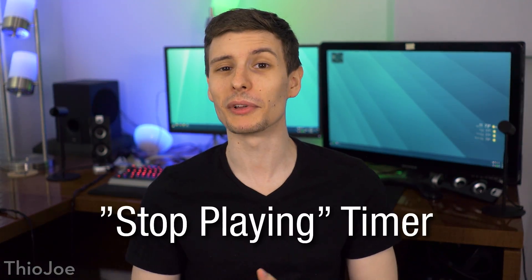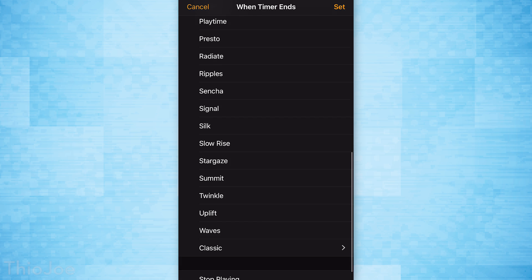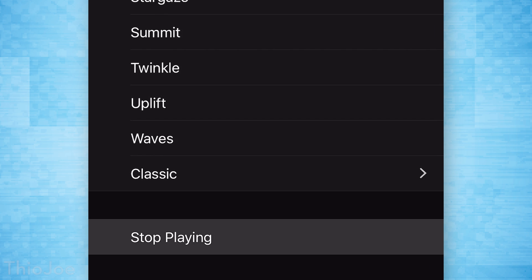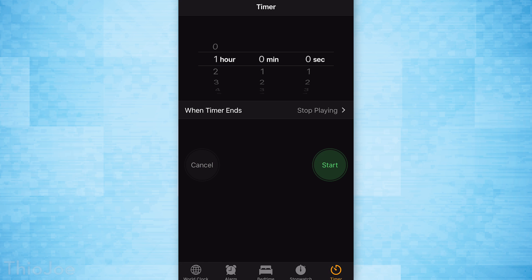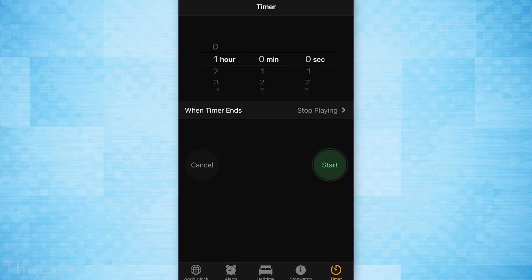Number ten is a feature with the timer you might not have known about. You can actually set the timer's alarm to not play something, but to stop playing something. When you go into the timer and you're setting an alarm, it'll say 'When Timer Ends,' and near the bottom you can set it to say Stop Playing. So if it's nighttime or you're taking a nap and you're playing music when going to bed but you don't want it playing all night, you can set a timer for an hour or so, set it to stop playing at that time, and it will stop the music when the timer ends.